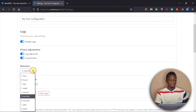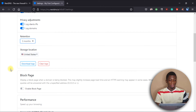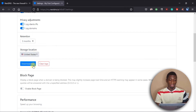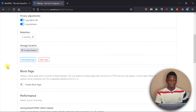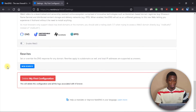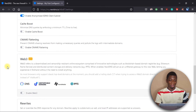If you don't want logs, you can go to Settings and disable them. You can also select how long you want the logs to be stored — for example, three months. You can choose where the logs are stored and download them if needed.